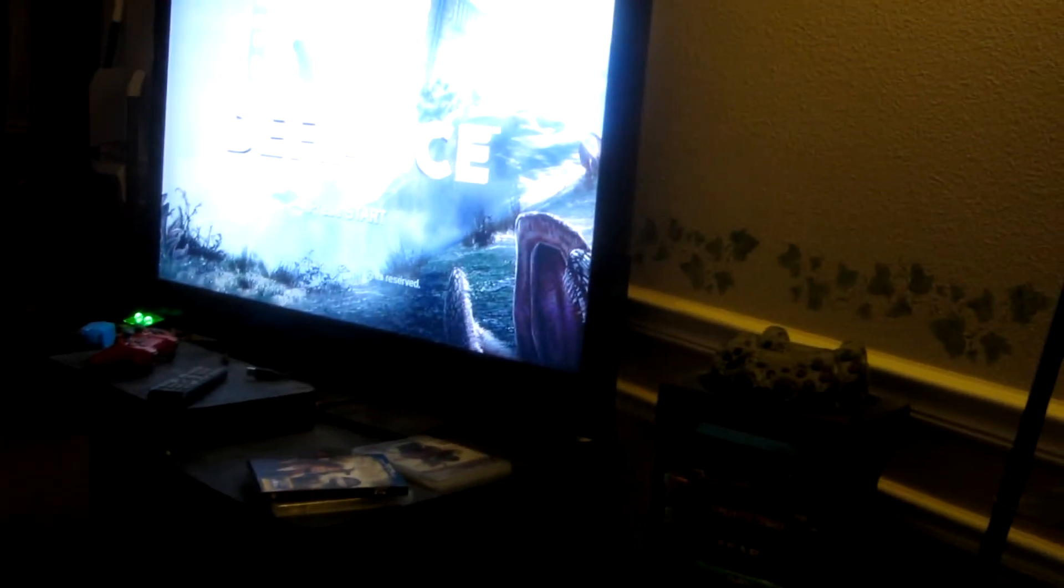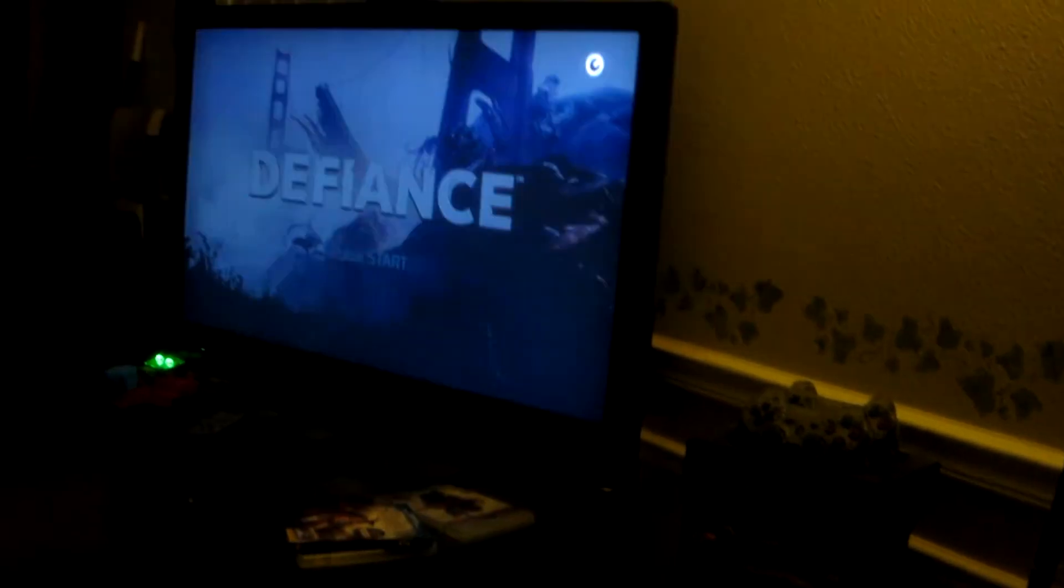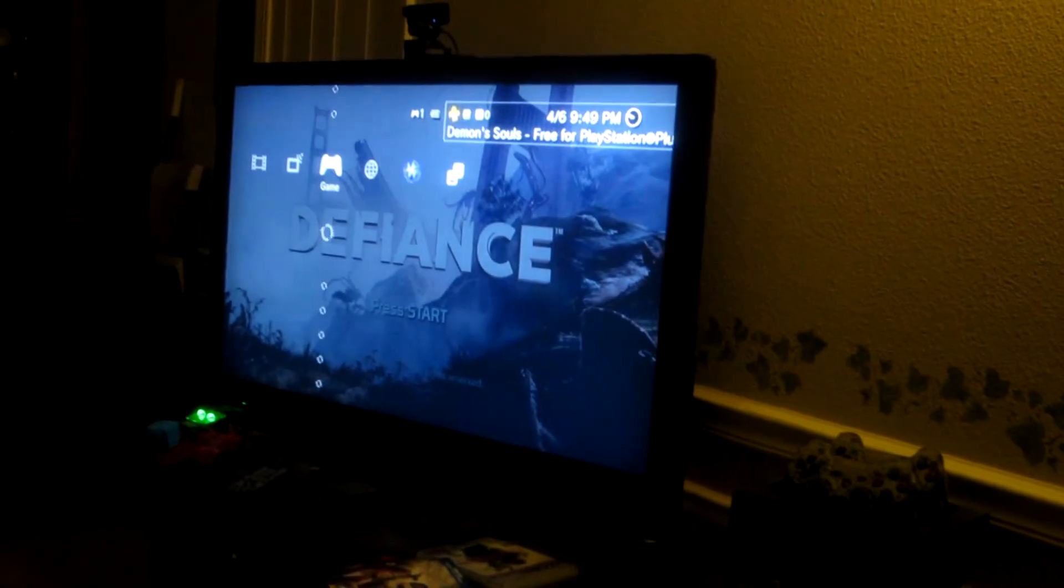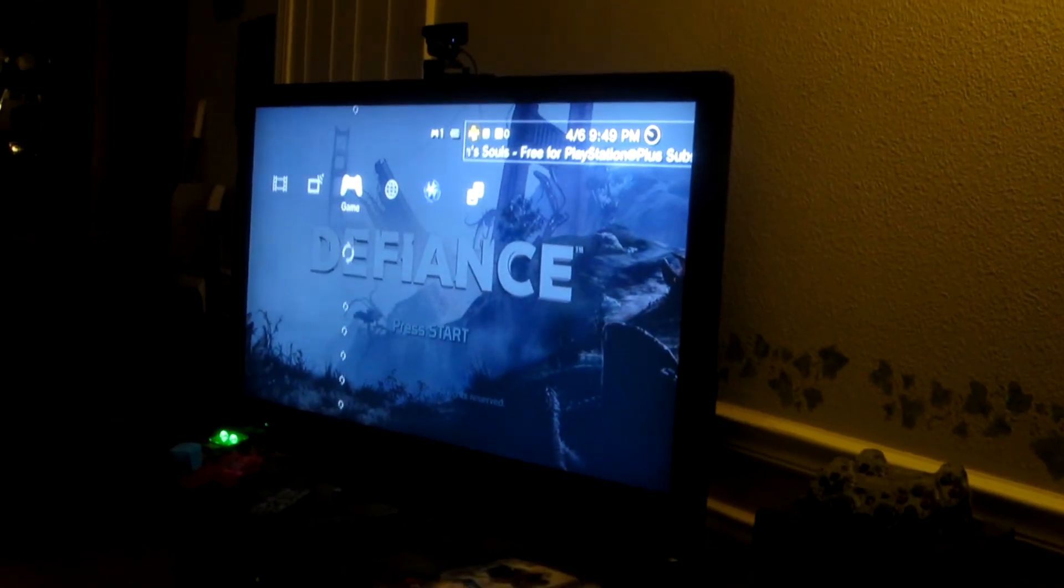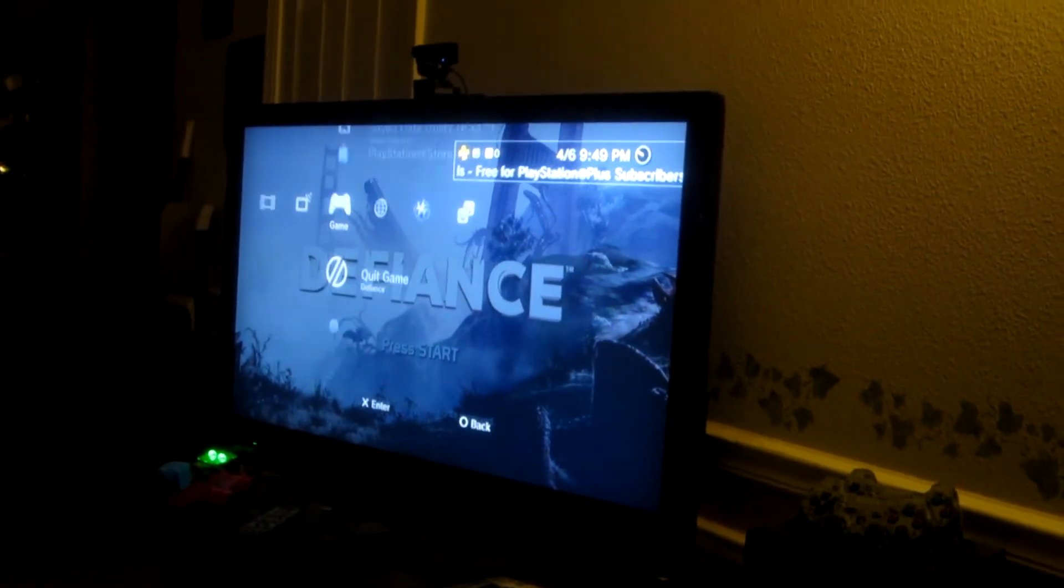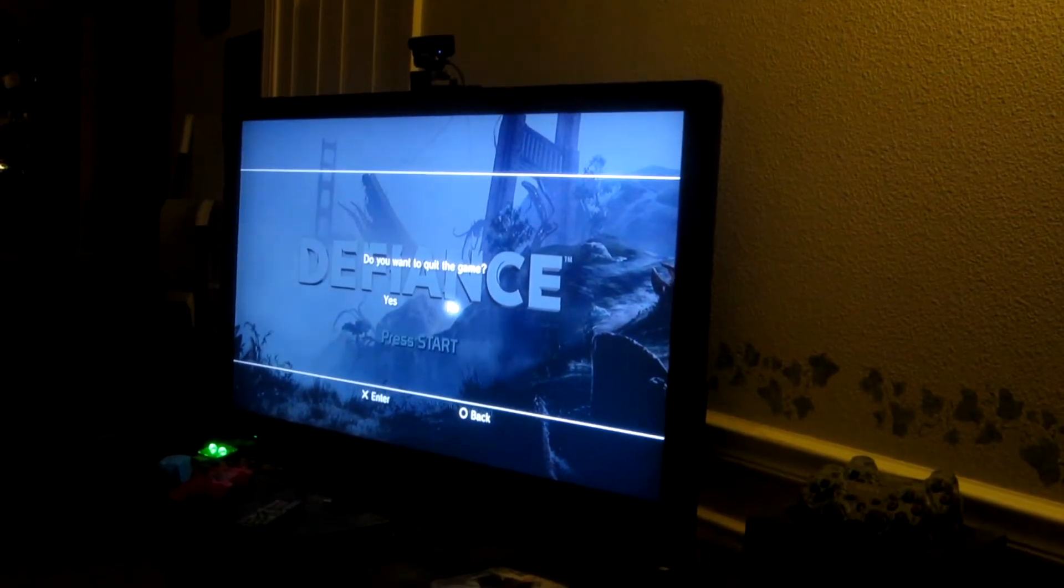You'll need to go ahead and quit the game. So we will quit the game.